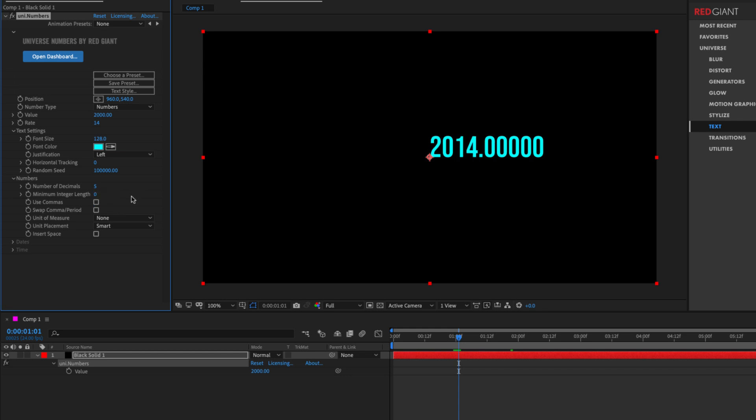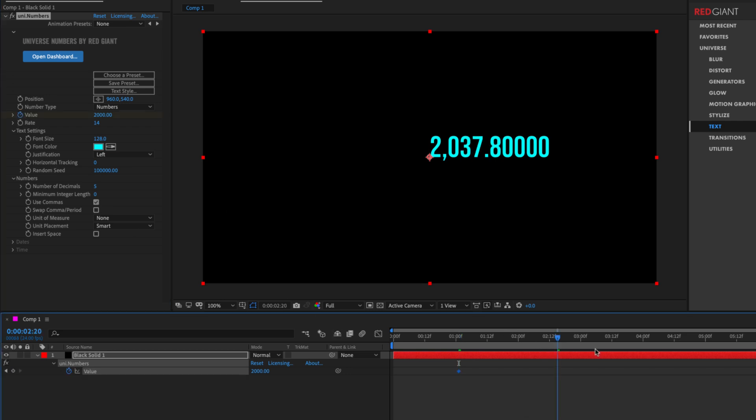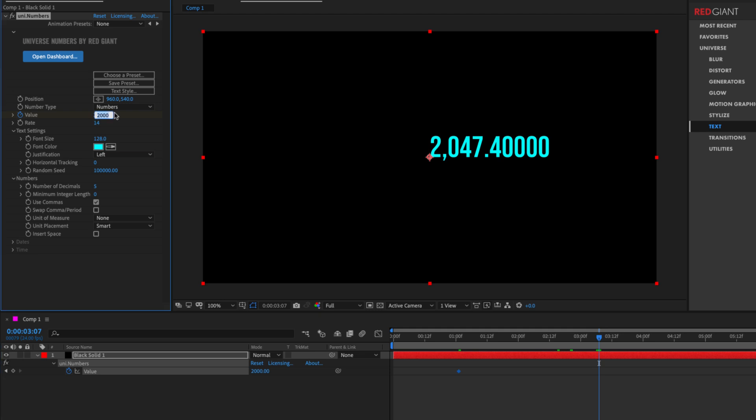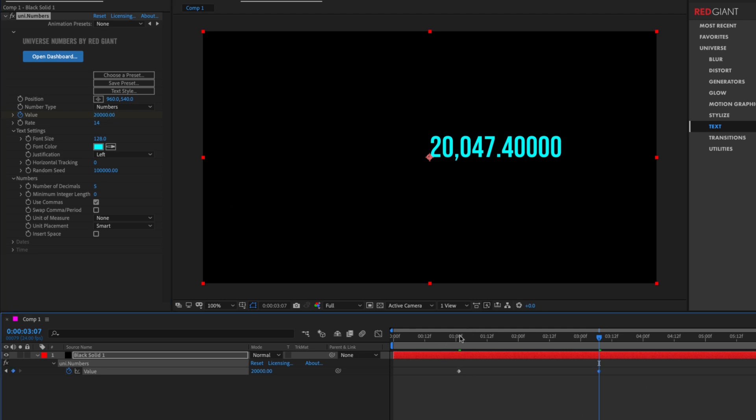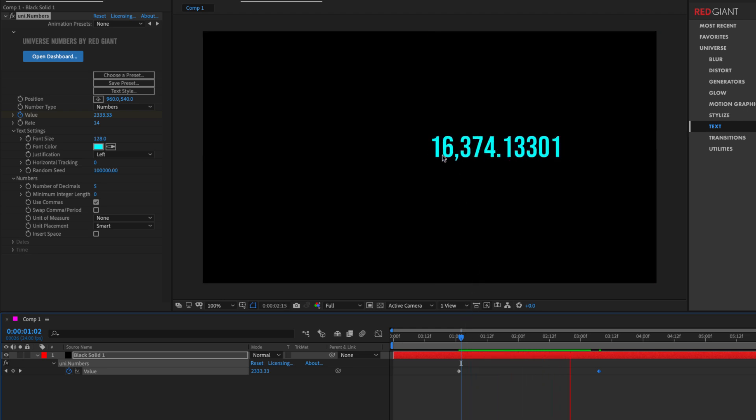I'll set that back to zero and set this checkbox here to use commas. So let's say we animated this from 2000 all the way to perhaps 20,000. As it animates, we will see the values go from 2000 and format the commas in there.